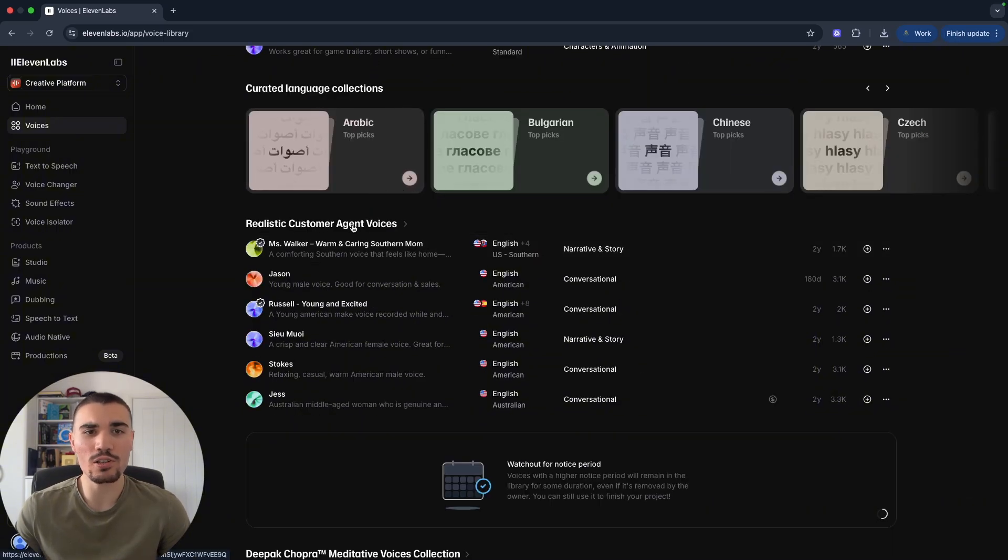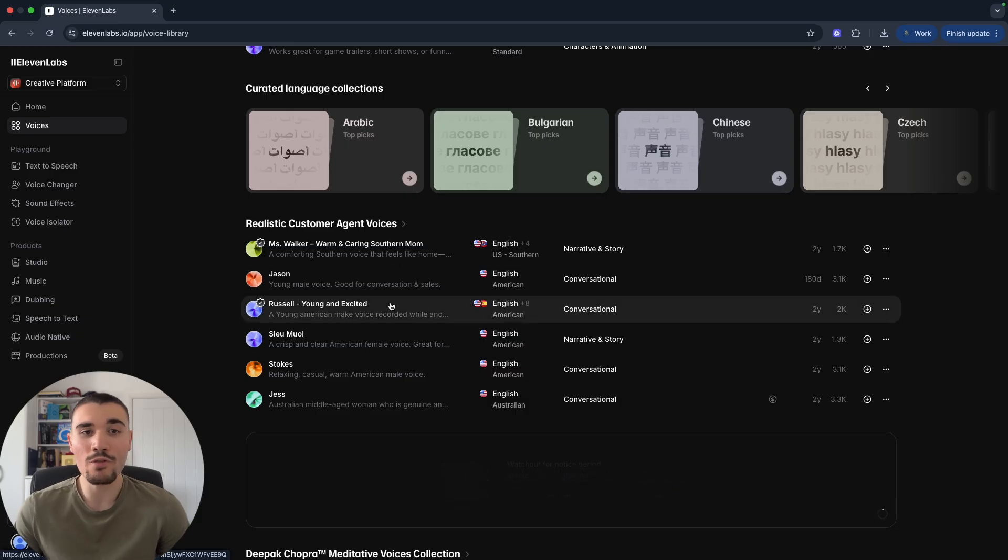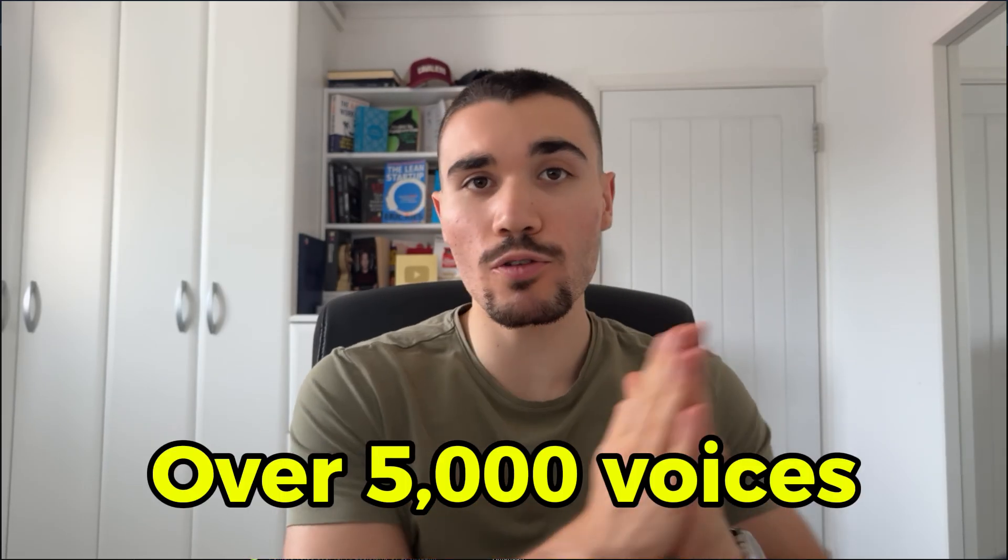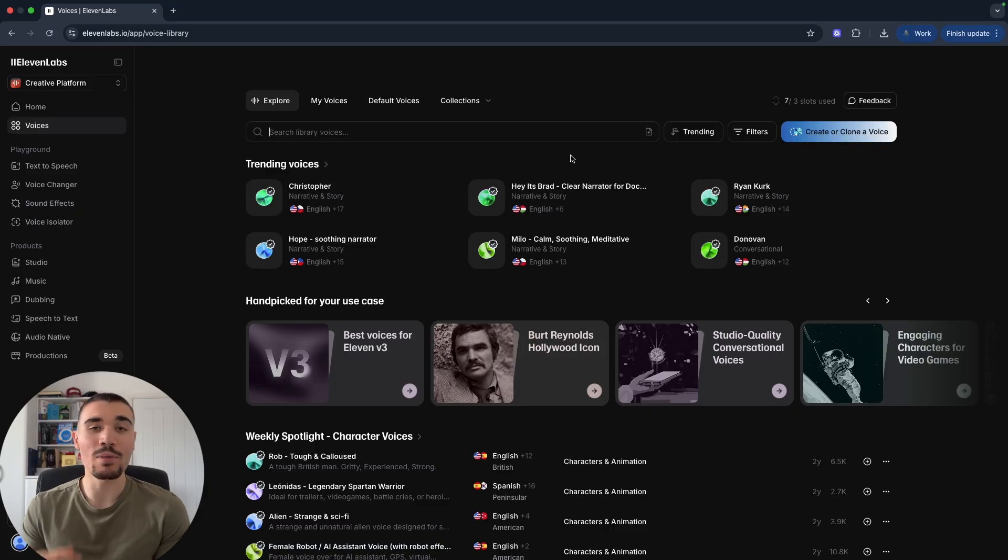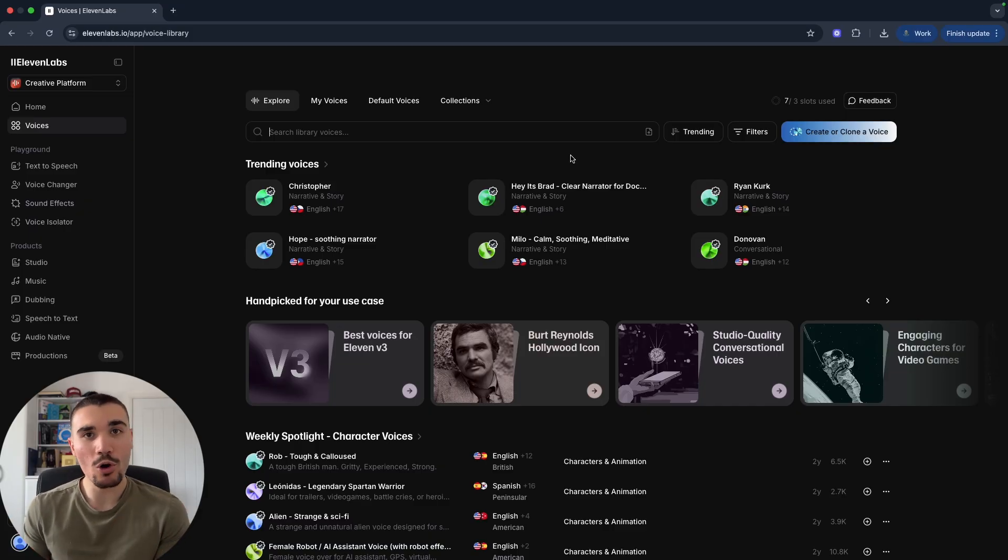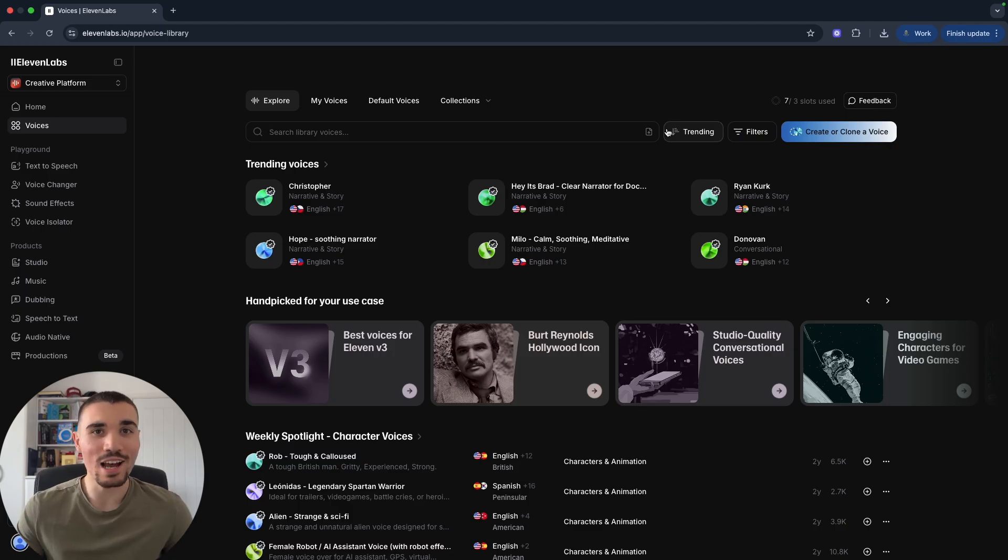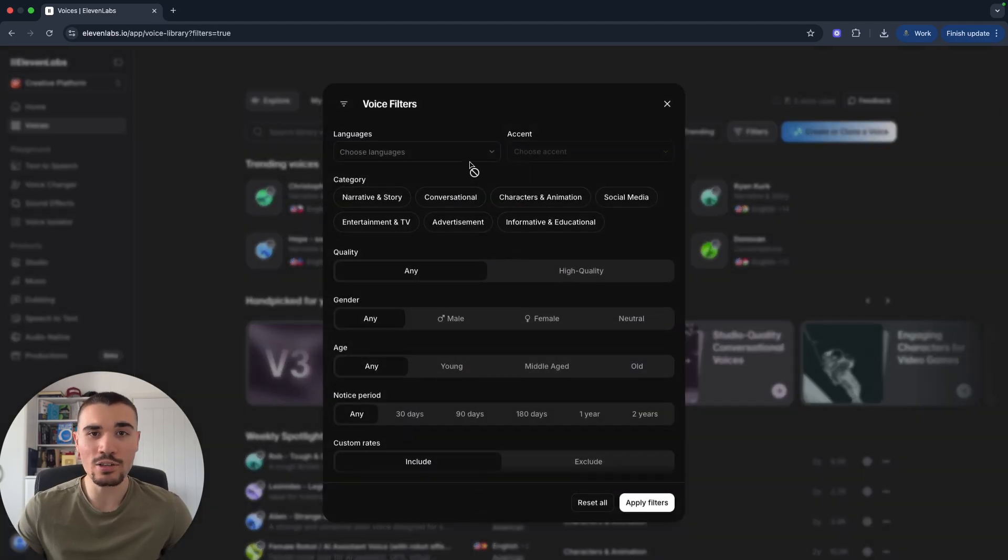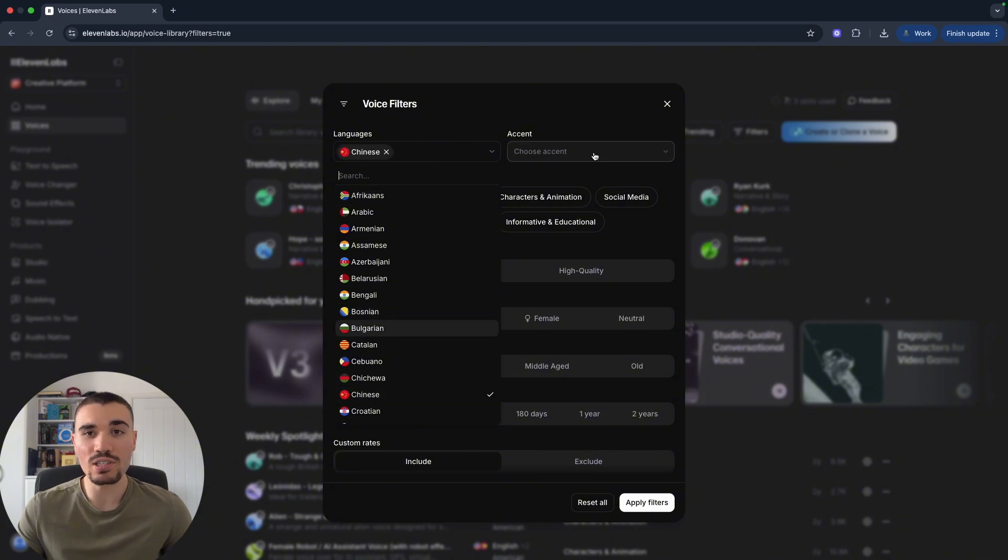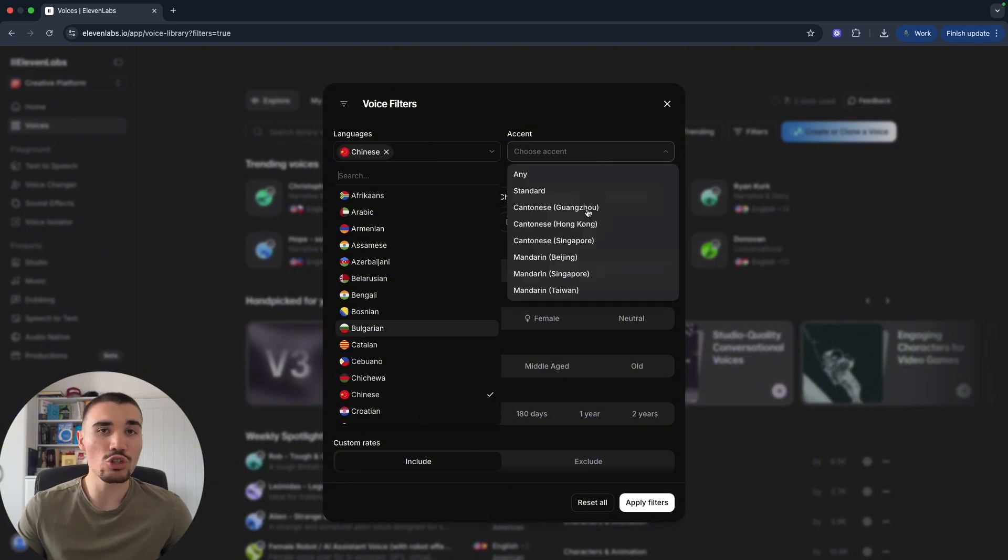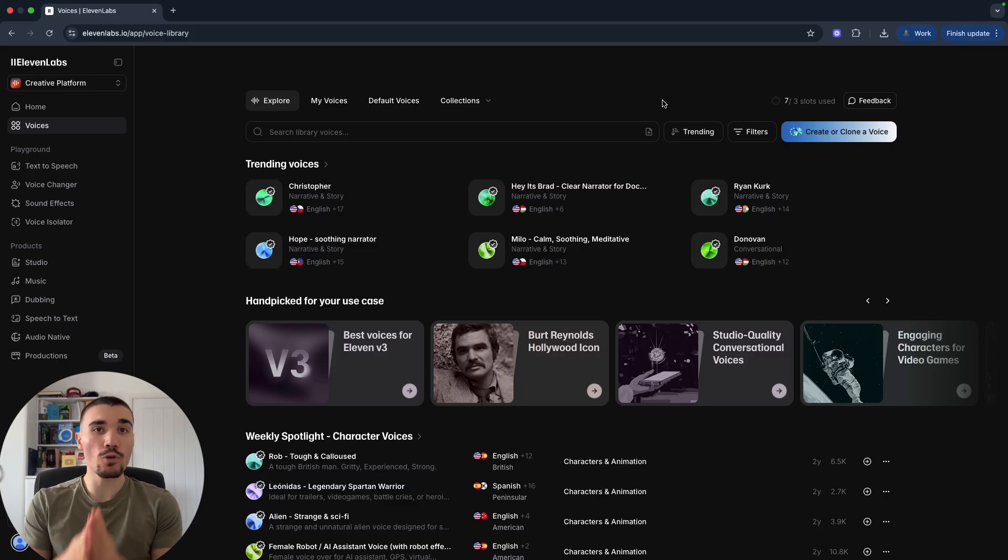These are voices a lot of 11 Labs users are using in recent weeks. Then if you scroll down you see Weekly Spotlight, which are character voices, so these tend to be ones that are very similar to real-life people. Then scrolling down further you can see realistic customer agent voices. So if you're looking to make AI agents or customer-facing roles and you want to use AI, these are good options. Now an important thing to note is that 11 Labs has over 5,000 voices across a range of languages.